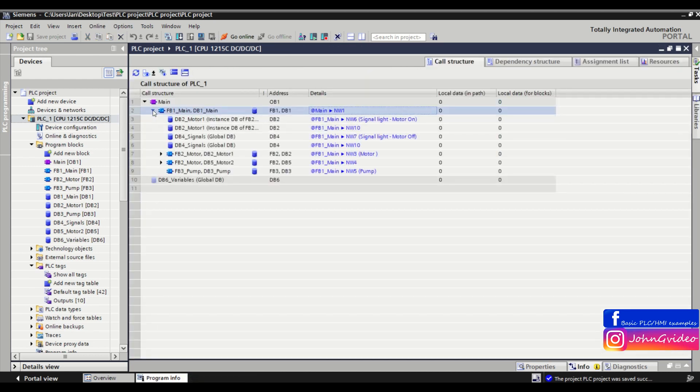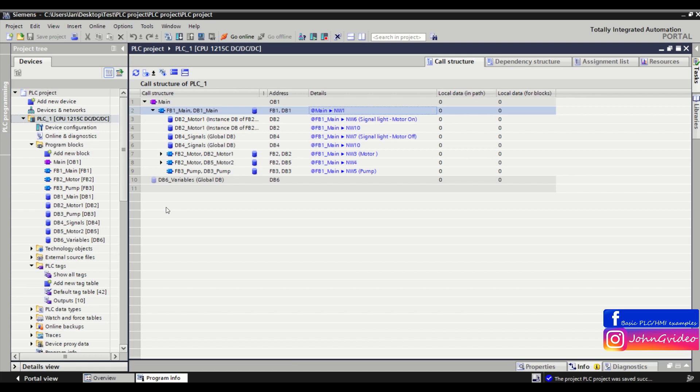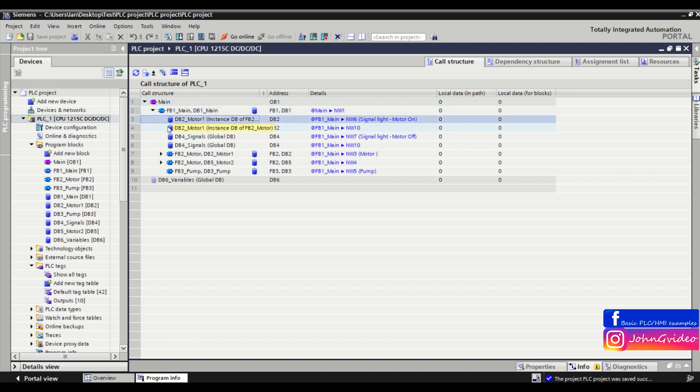When we unclick the fb1 we can see all instance data blocks and also all functions and function blocks which we use in this fb1 main function block. Now we can see we use here two times some variables or tags from the db1 motor1 instance data block.